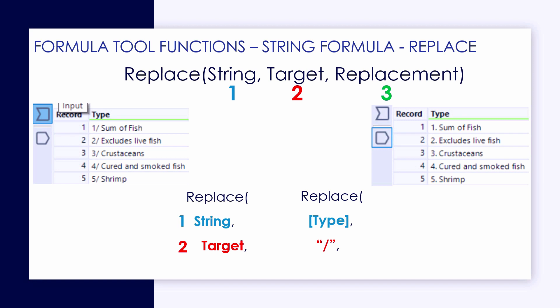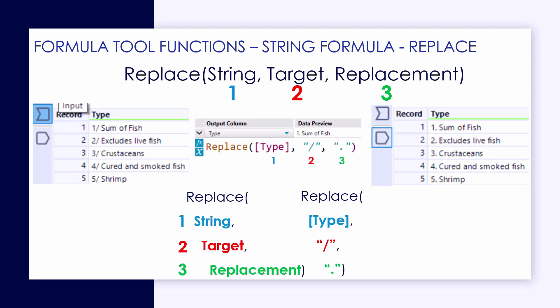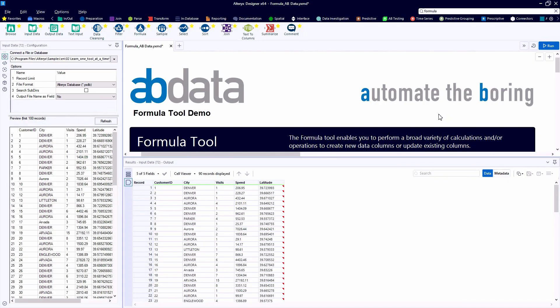The second part of the formula is the target, or what piece of text we're looking for. And then the third piece is the replacement text. You can also leave that as just quotes if you want it to be replaced with nothing. But in this case, it's going to look for that dash or slash and replace it with a period for us.